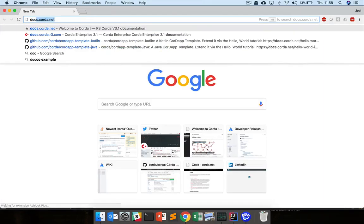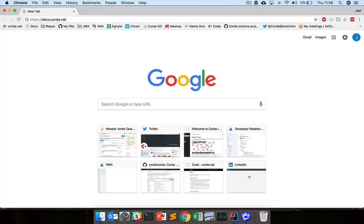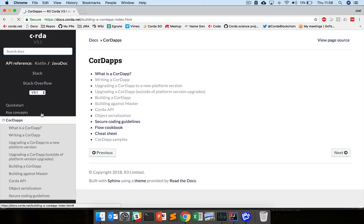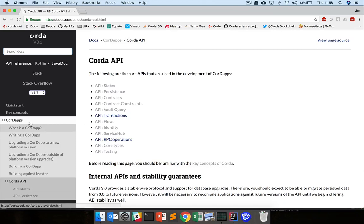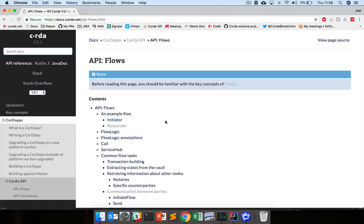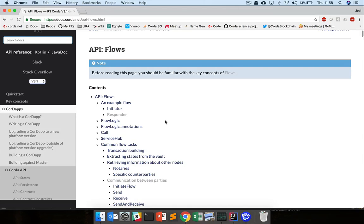As before, we can also go to docs.corda.net and pull up the API docs, so under CordApps, Corda API, and here again we have a flow API which you can take a look at to understand some of the APIs around flows.